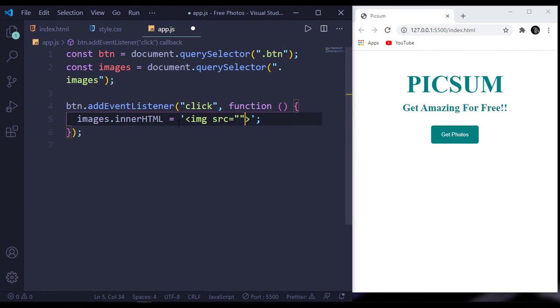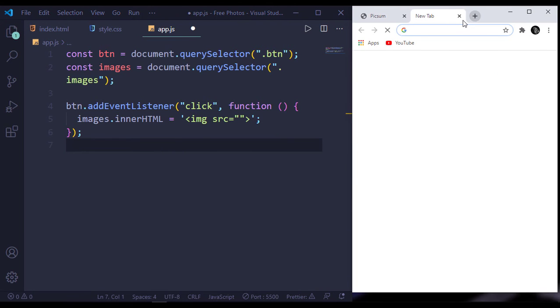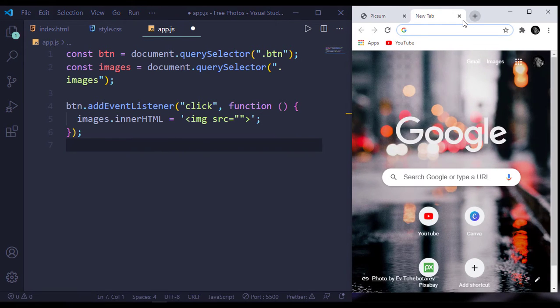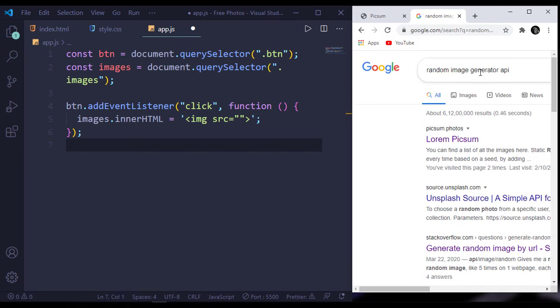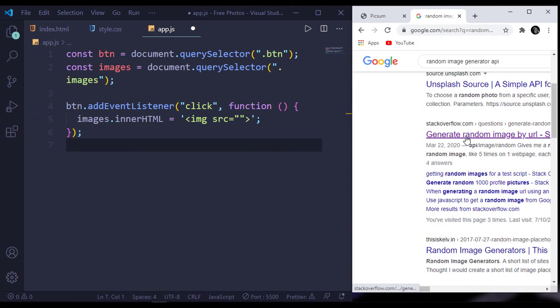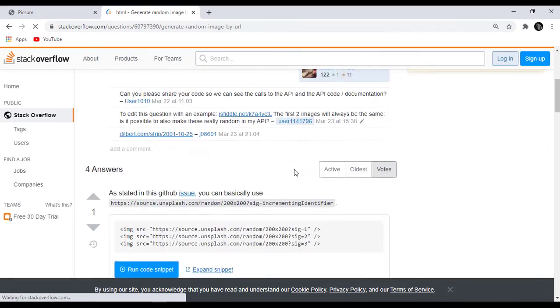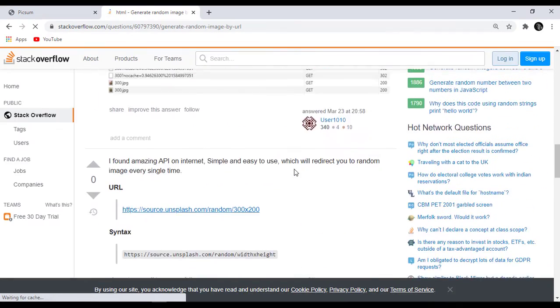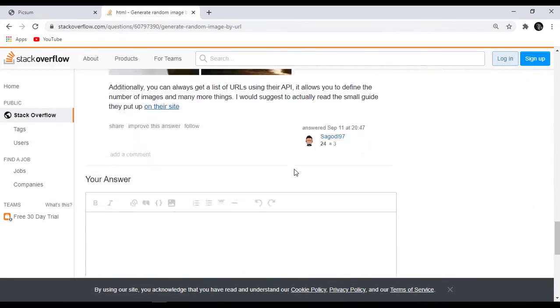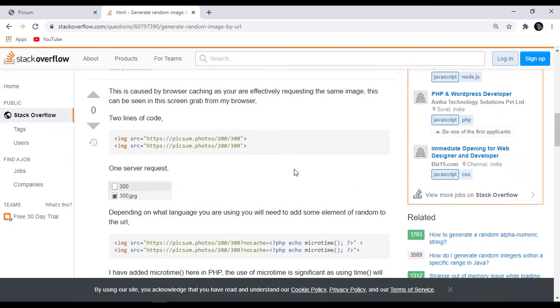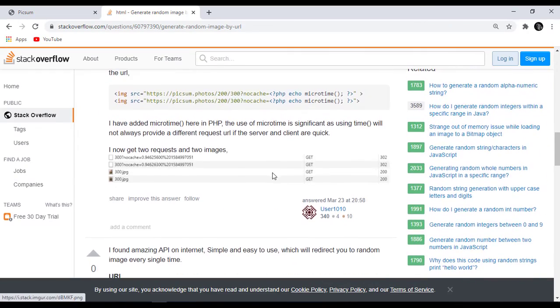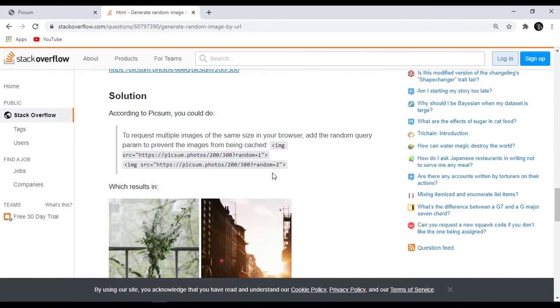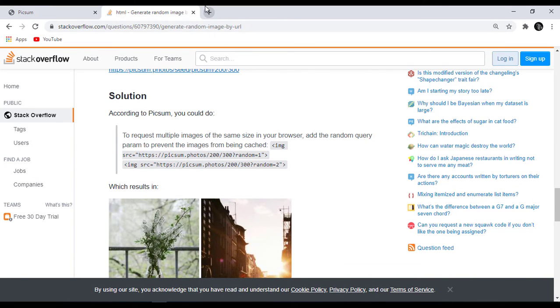This URL will be - in our browser let's say 'random image generator API.' Inside Stack Overflow you can find this URL, which is this. Simply copy this - every time this URL gives a new image for us.